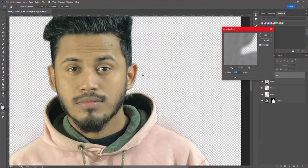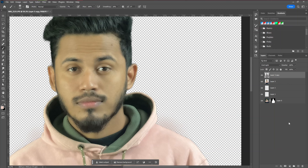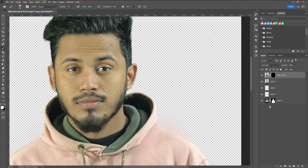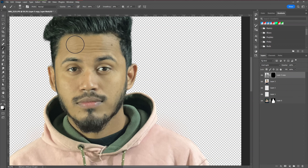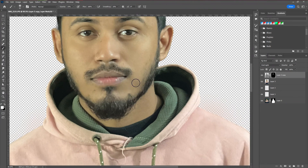Then go to Filter > Blur > Gaussian Blur. You can see it makes our skin smoother and removes all the unnecessary spots. Now we're going to apply the smoothness only to the face area. To do that, create a negative layer mask by pressing Alt (or Option on Mac) and clicking to create the mask. It applies a black layer mask. Take the brush tool, make sure the foreground color is white and opacity is around 70 to 80 percent, then apply the smoothness only to the visible skin area.